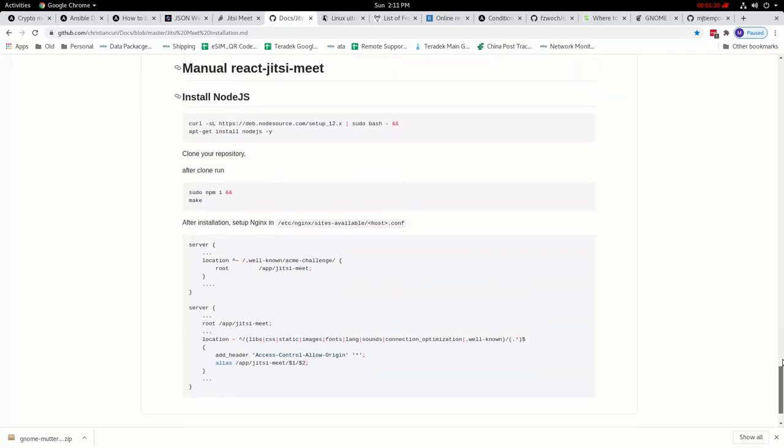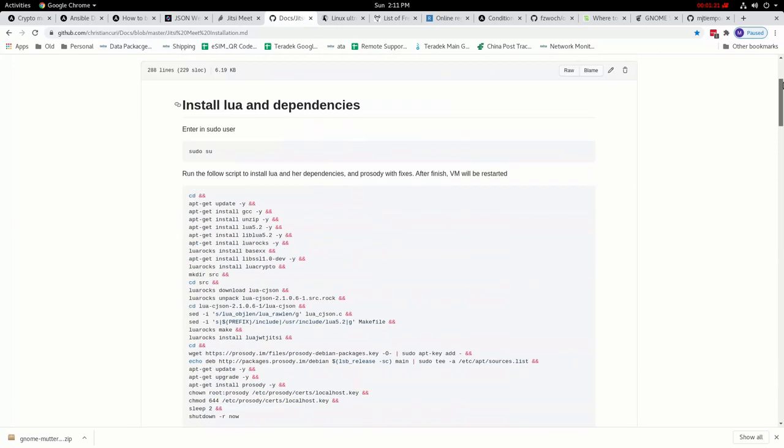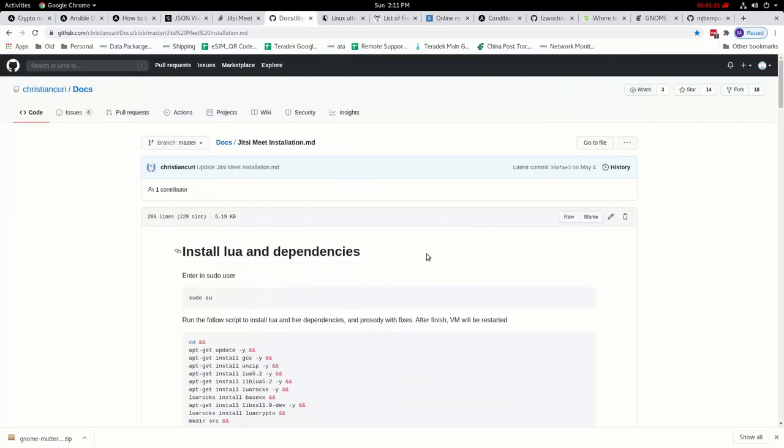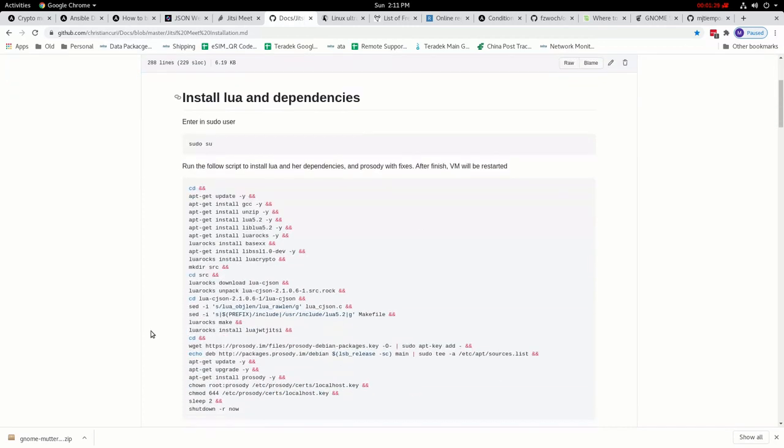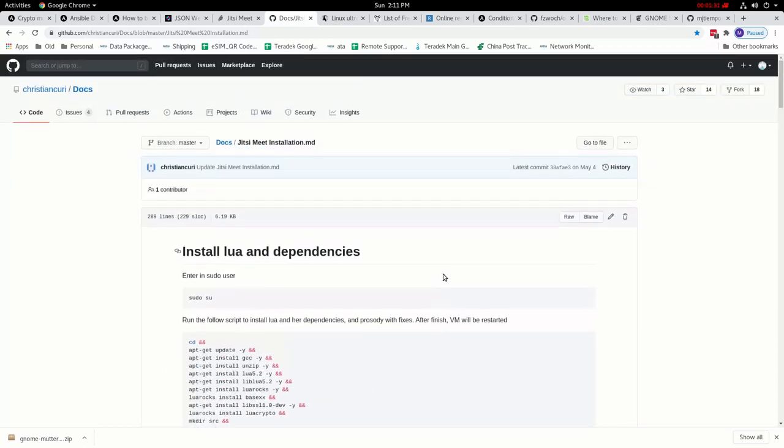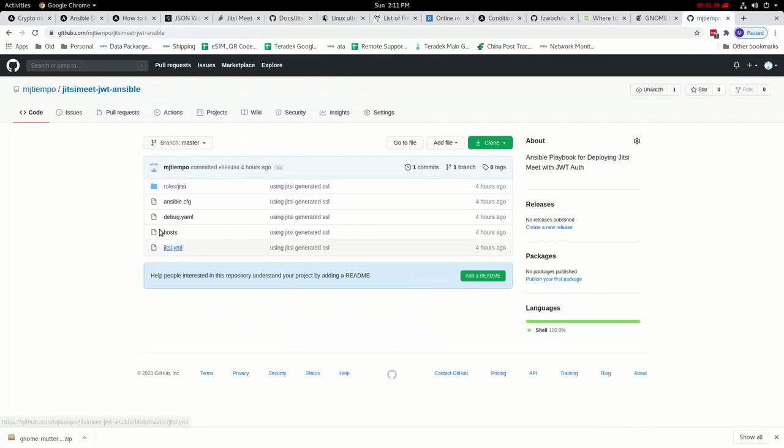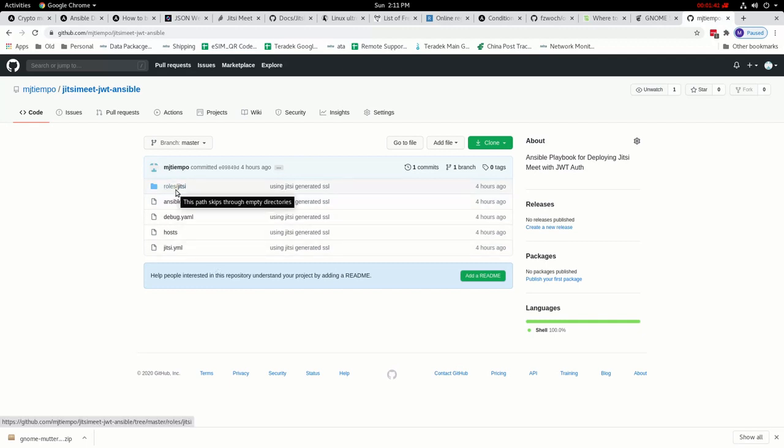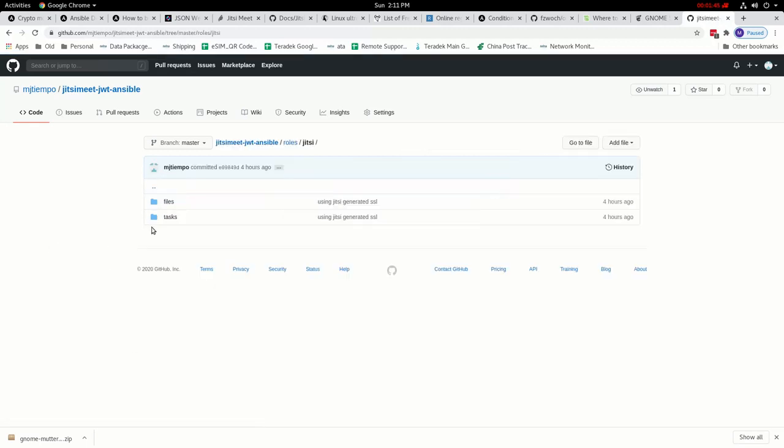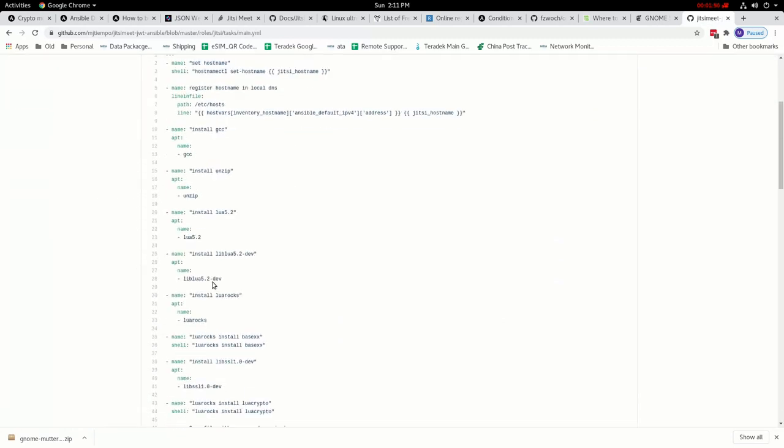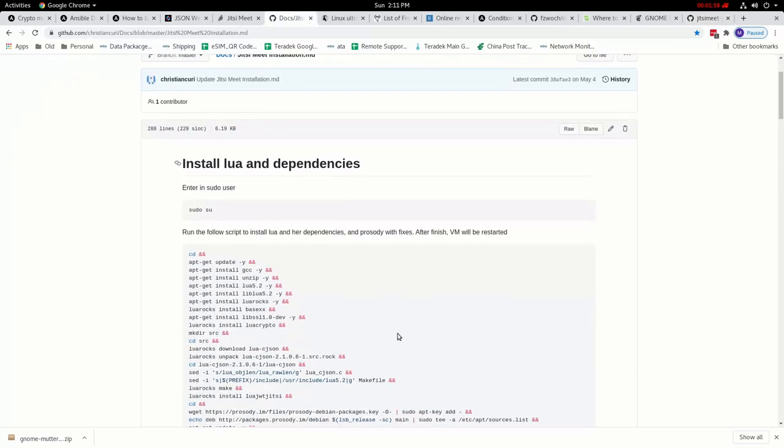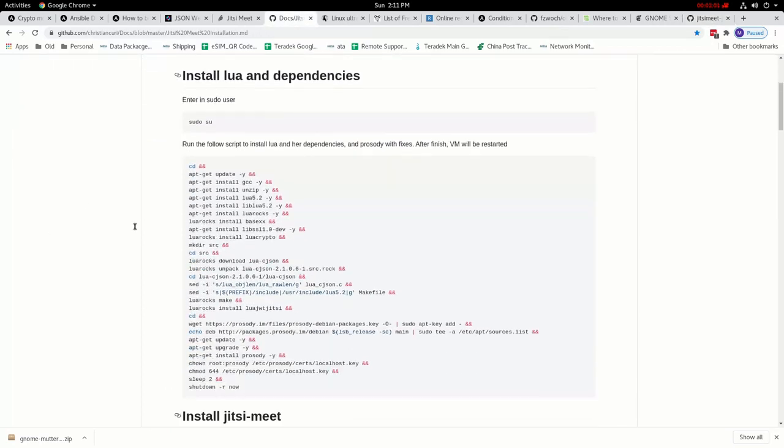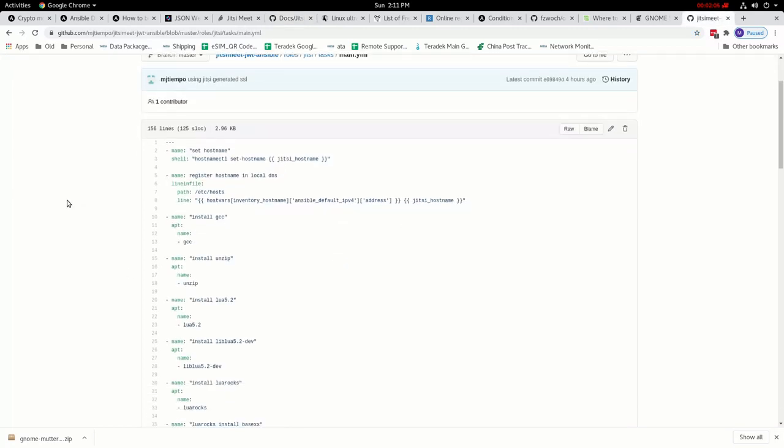So what I did for better automation is I created an Ansible playbook for this type of installation to install Jitsi Meet and enable JWT authentication at the same time. This is the Ansible role that I have created. It's very simple, just a series of steps that is exactly what we did. All the steps are done here, I just made a task list in Ansible.